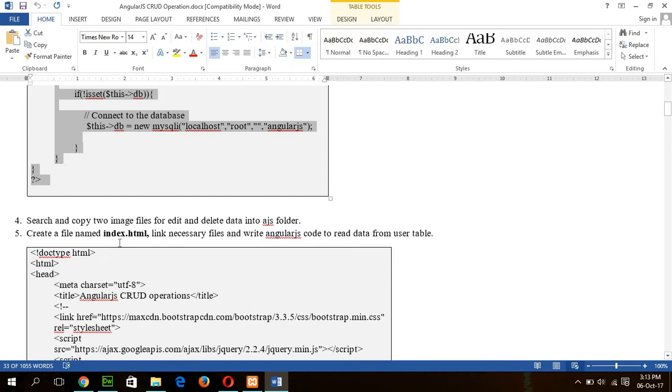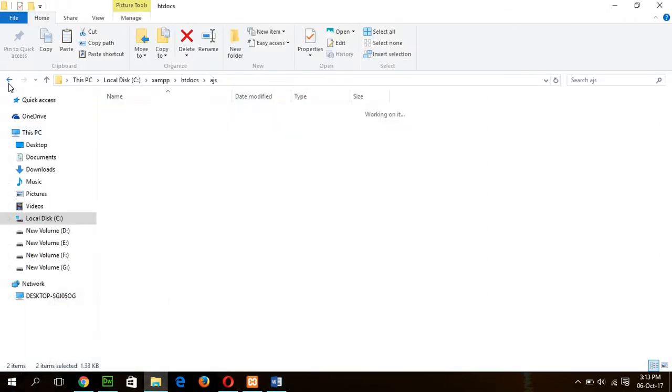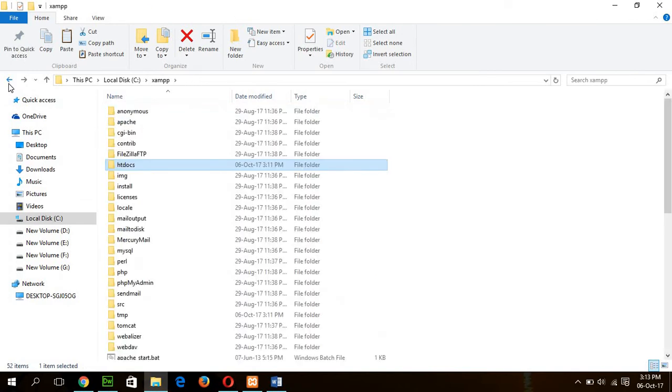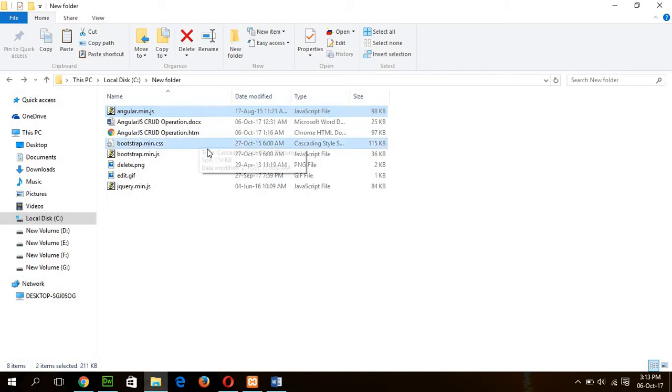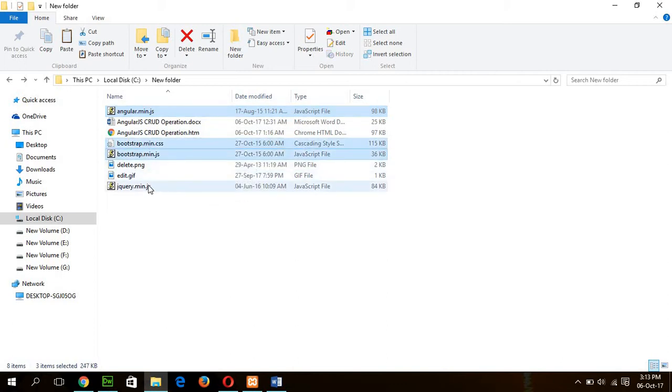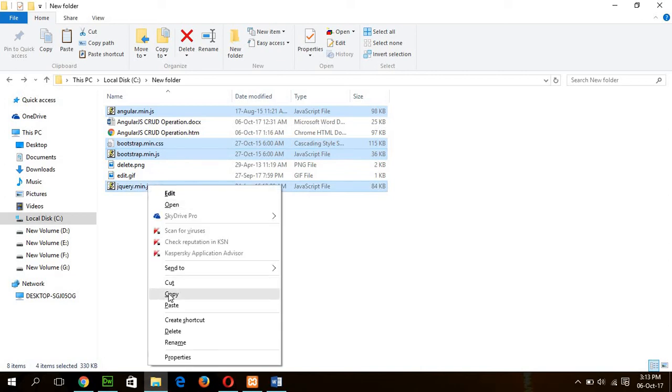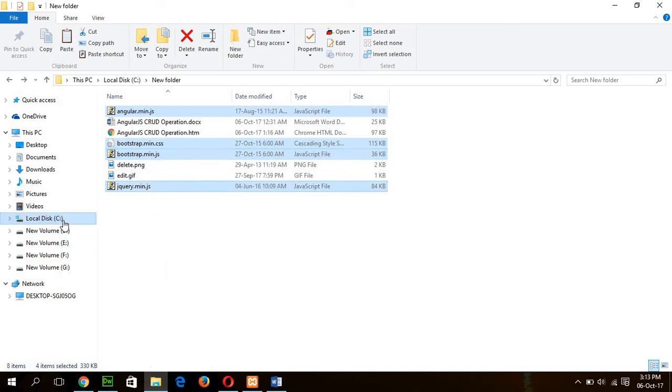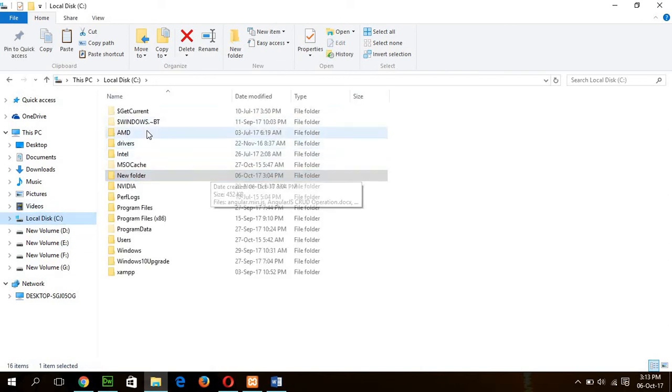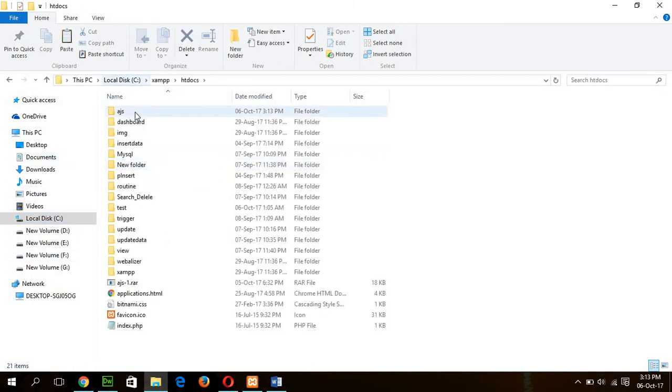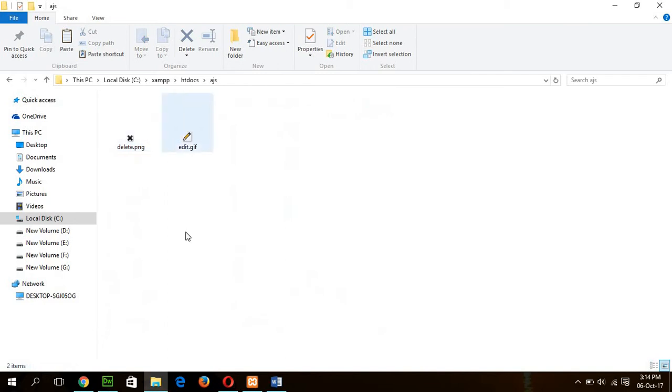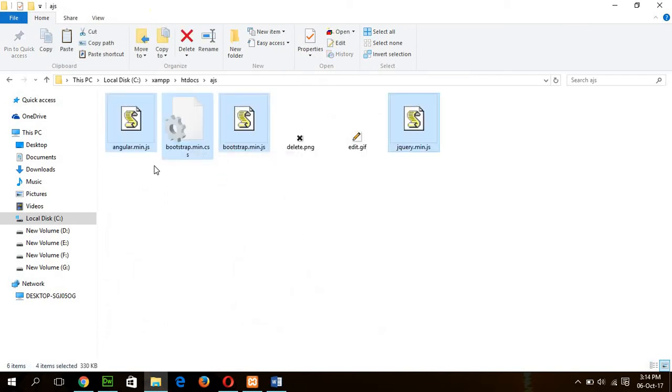And go for the step 5. Create a file naming the .js and CSS files. Angular.main.js, bootstrap.main.css, bootstrap.main.js and jQuery.js. I will copy this in my ajs folder. Okay. These four files are mandatory files to do the operation.